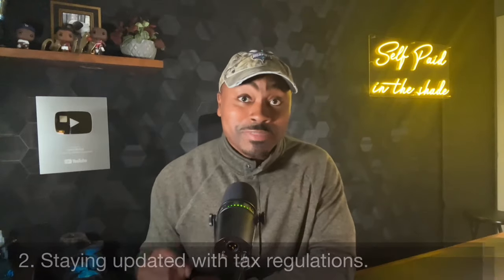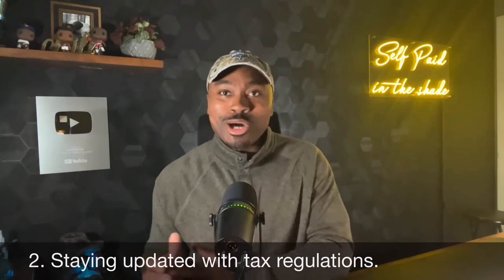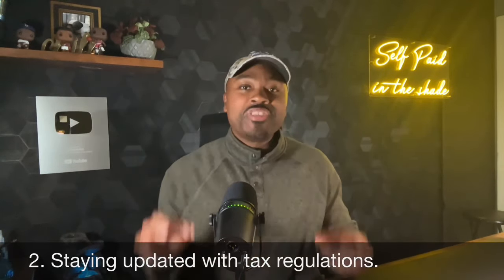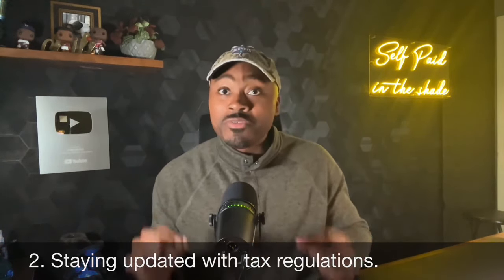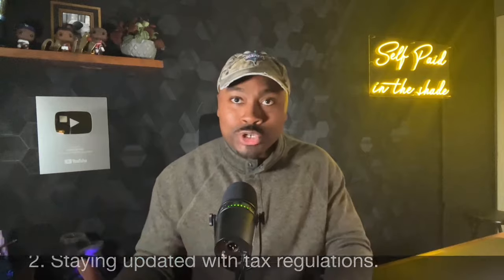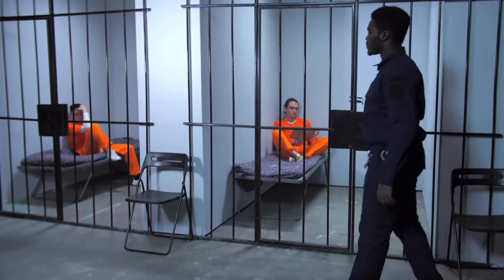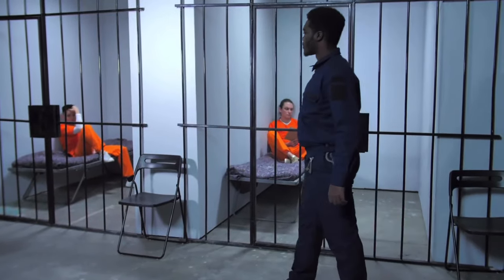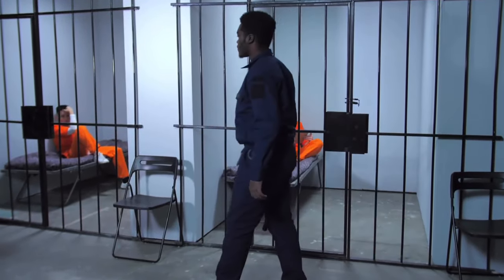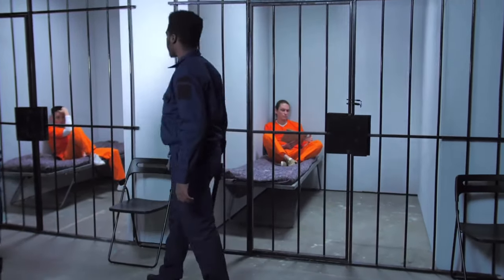Next, number two, staying updated with tax laws and regulations. Now, this one can help you prevent your wardrobe from being entirely filled with orange jumpsuits. Guys, as you know, with tax laws, especially payroll tax regulations, it can be complex and it frequently changes. ADP stays up to date with the latest tax laws and updates the system accordingly.